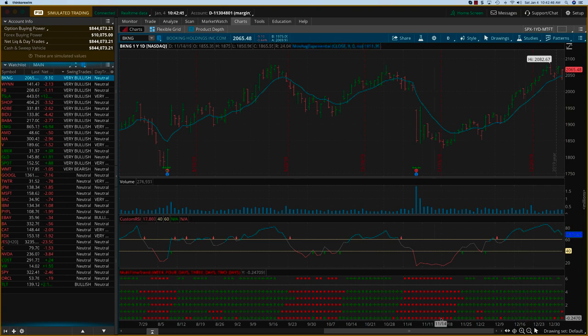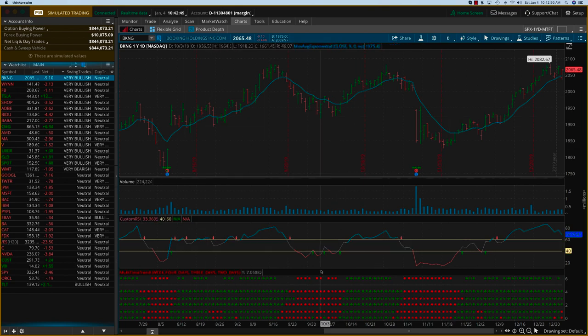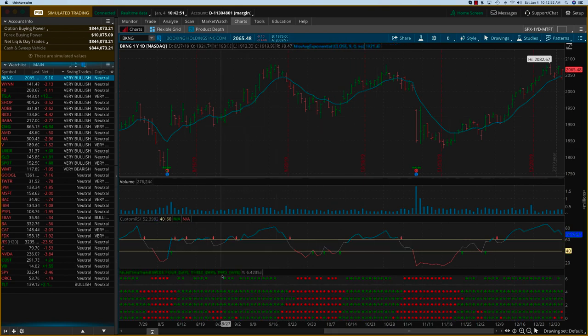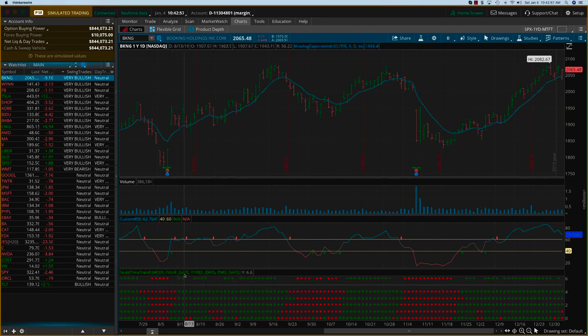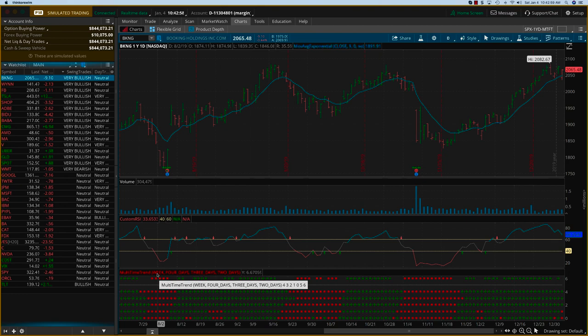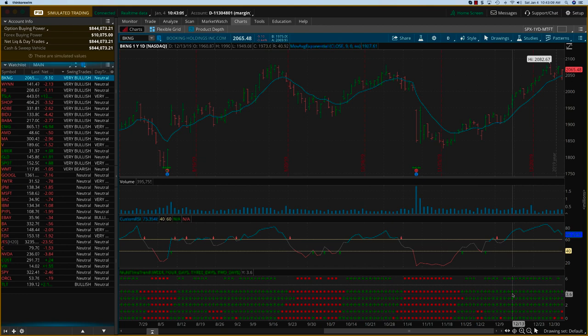The lowest row, as you know, is the daily chart. We're looking at a one-year daily chart. Then the next row is the two-day trend, the third row is the three-day trend, the fourth row is the four-day trend, and the fifth row is the weekly trend. This is going to give us a multi-dimensional view of what the price action is.